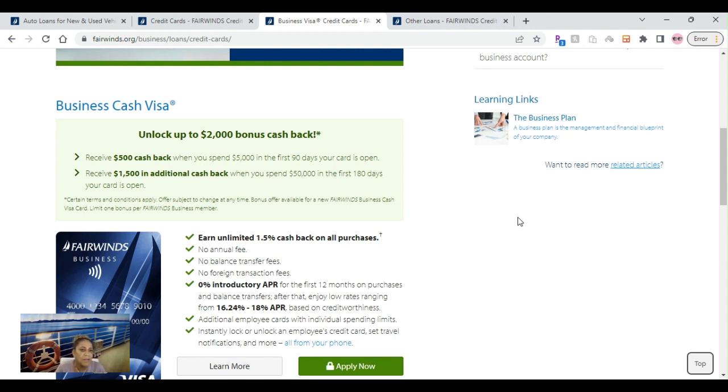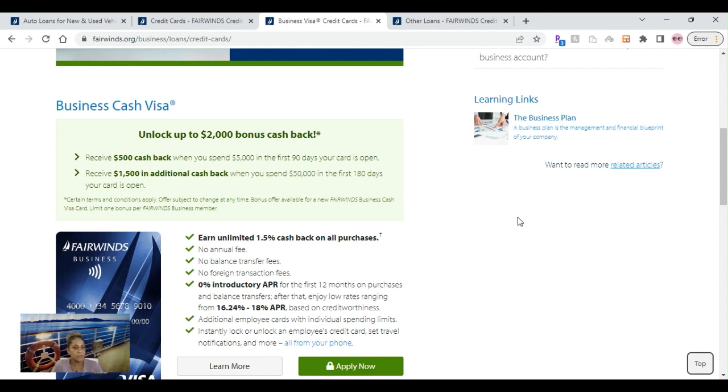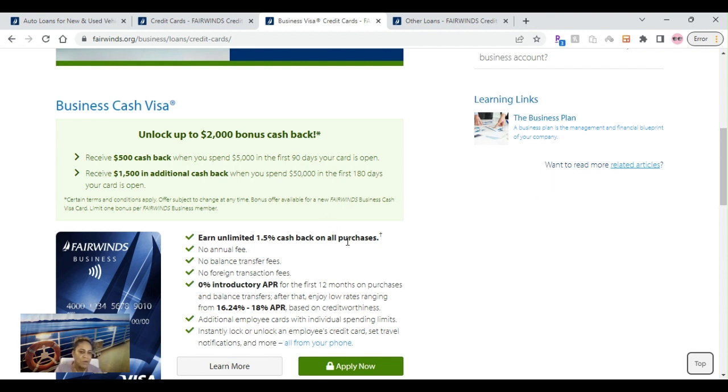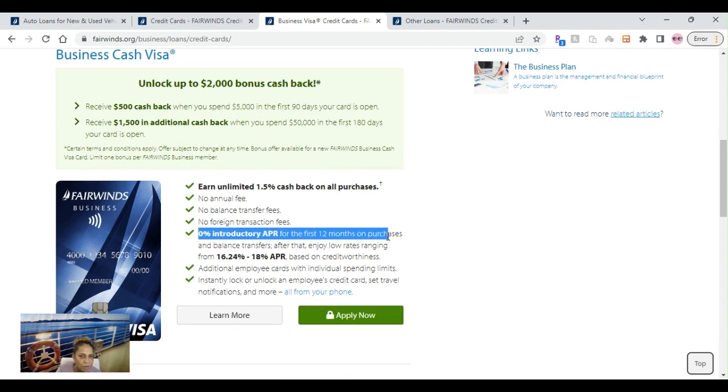Let's move on to the Business Cash Visa. You can unlock up to $2,000 in bonus cash back. You receive $500 cash back when you spend $5,000 in the first 90 days your card is open, and then you receive an additional $1,500 in cash back when you spend $50,000 in the first six months your card is open. $50,000, if your business is booming, it's possible.